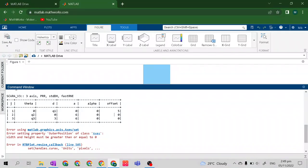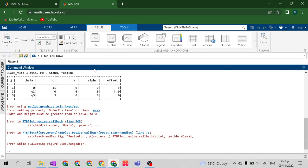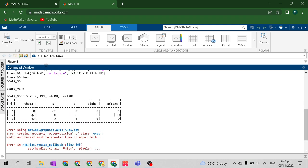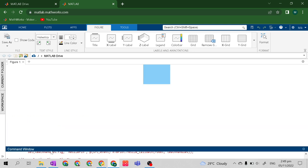There are just small problems — there are errors related to the TB plot resize callback. But these are fine; they will not affect our program.